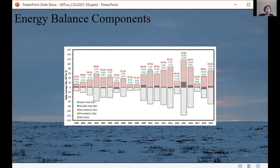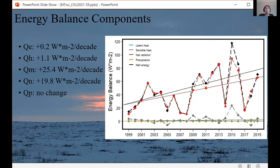The energy transferred to the snowpack by rainfall makes minimal contribution to the energy balance during the snowmelt period. Although rain-on-snow has an important influence on water retention characteristics of snow, it has low effects compared to radiative and turbulent fluxes. Similarly, ground heat flux has a negligible contribution. Plotting energy balance components as a time series, we see a significant increase in energy available for melt, largely due to a significant increase in net radiation at approximately 20 watts per meter squared per decade. Latent heat and sensible heat had increasing trends but these were not significant.